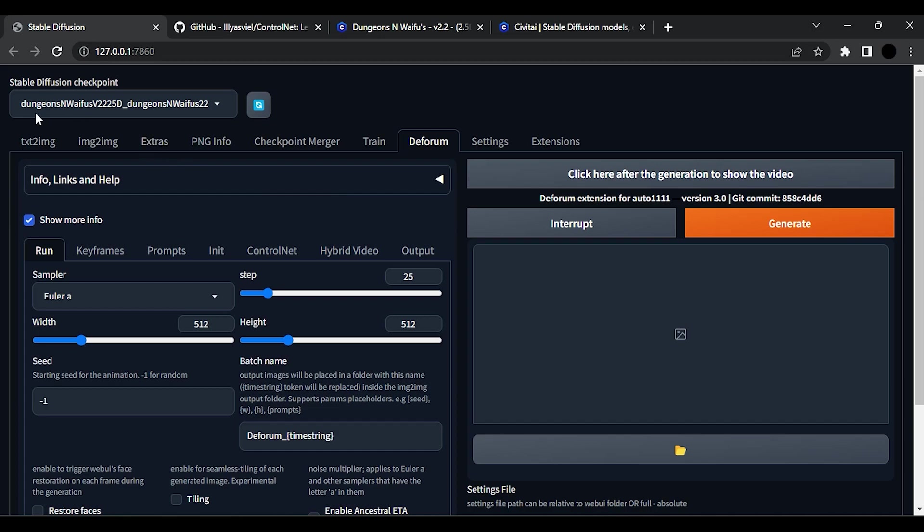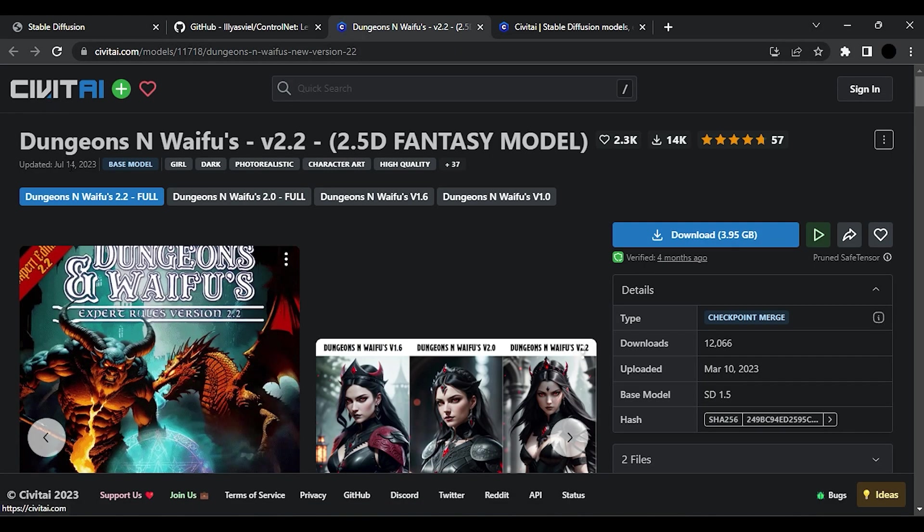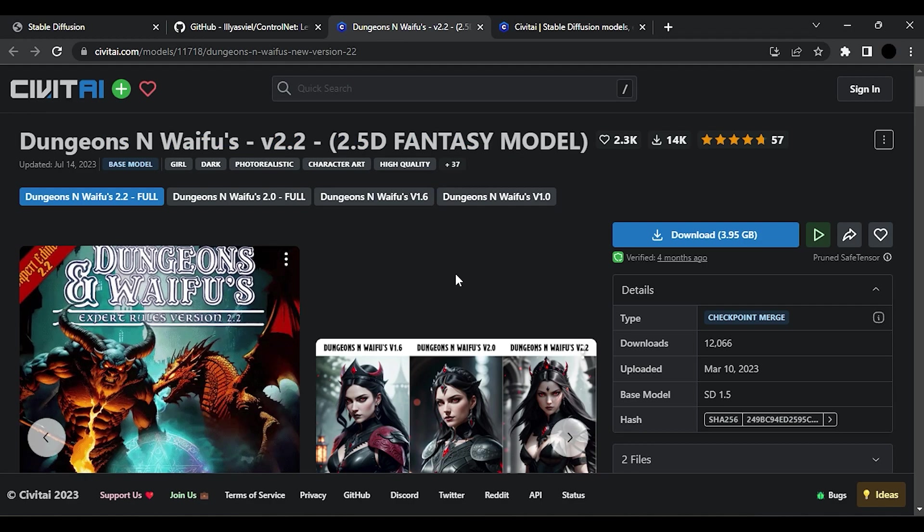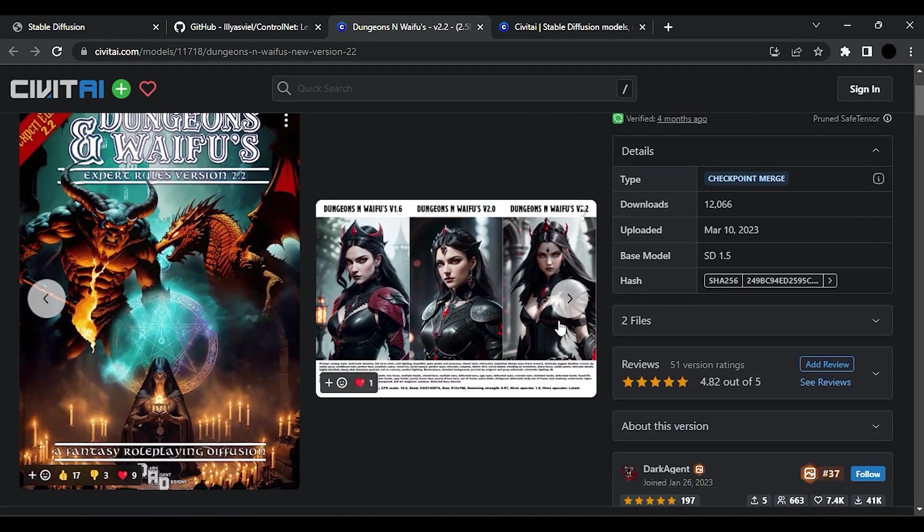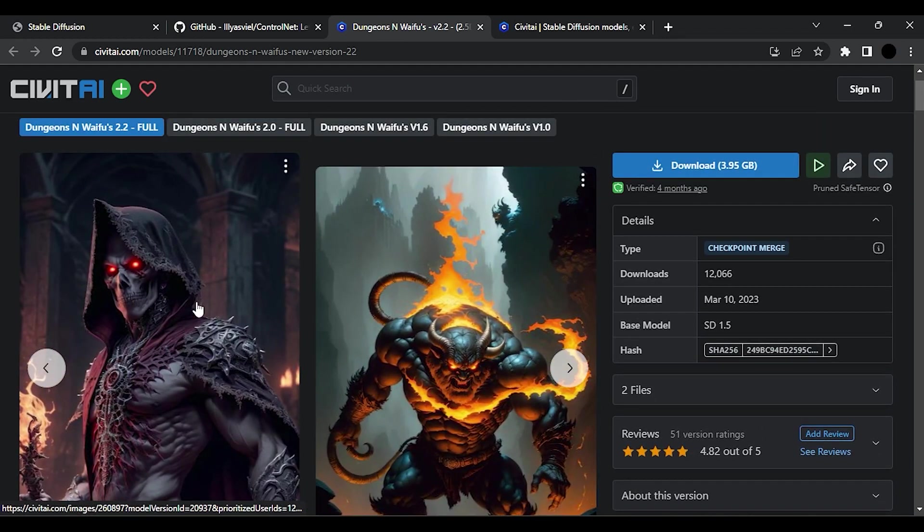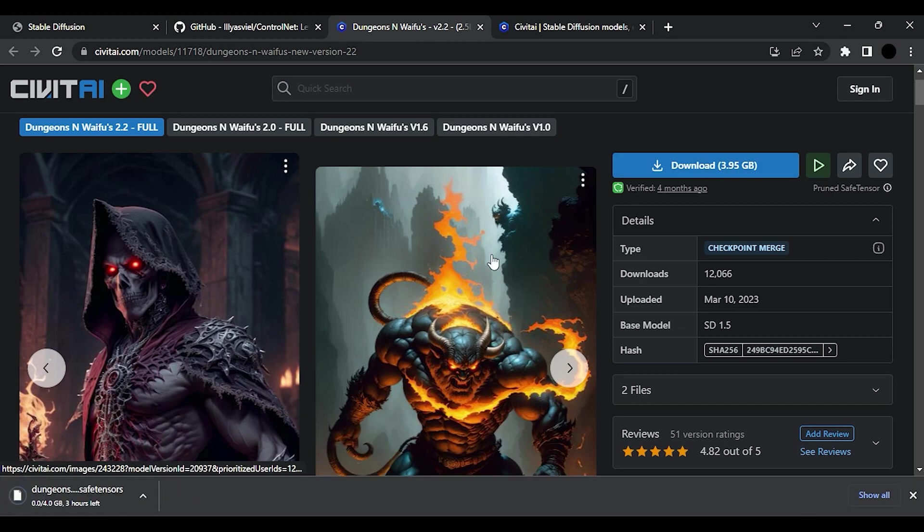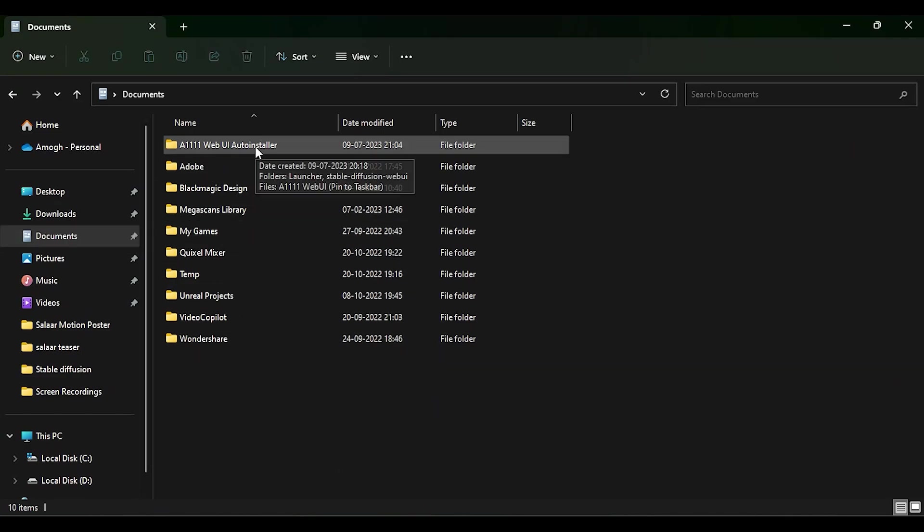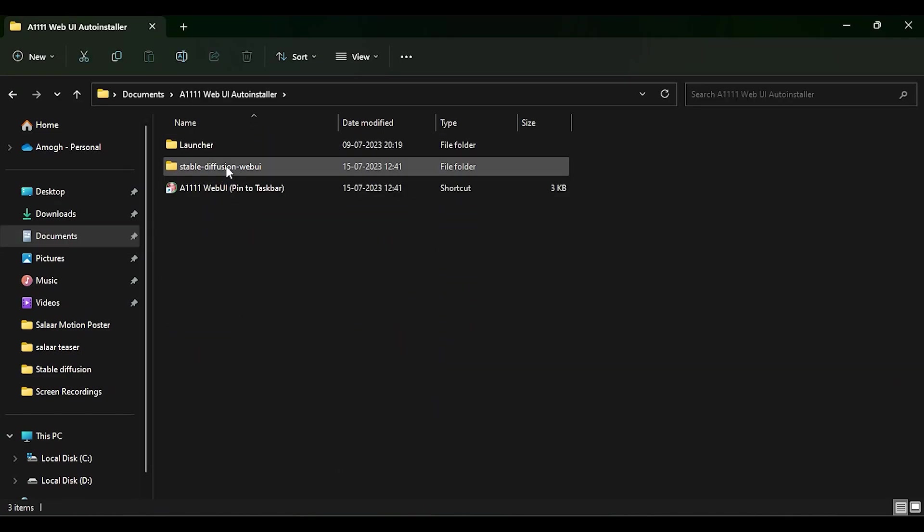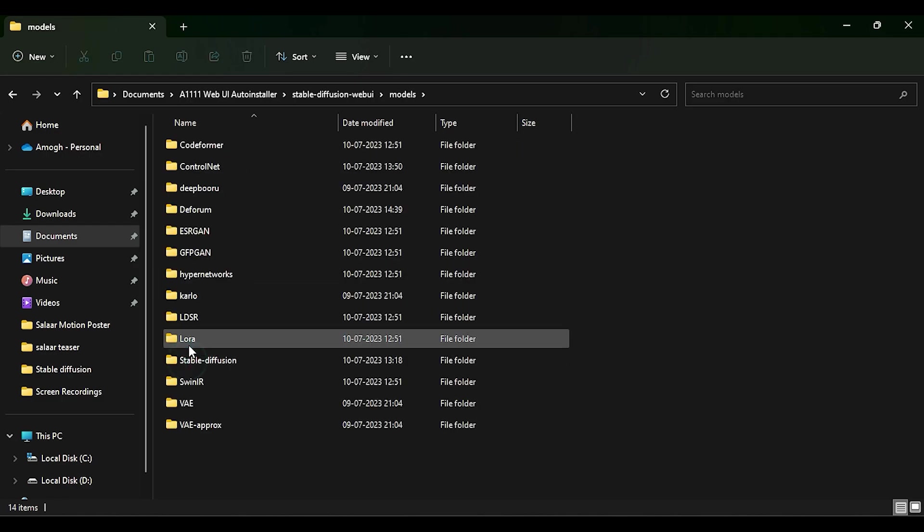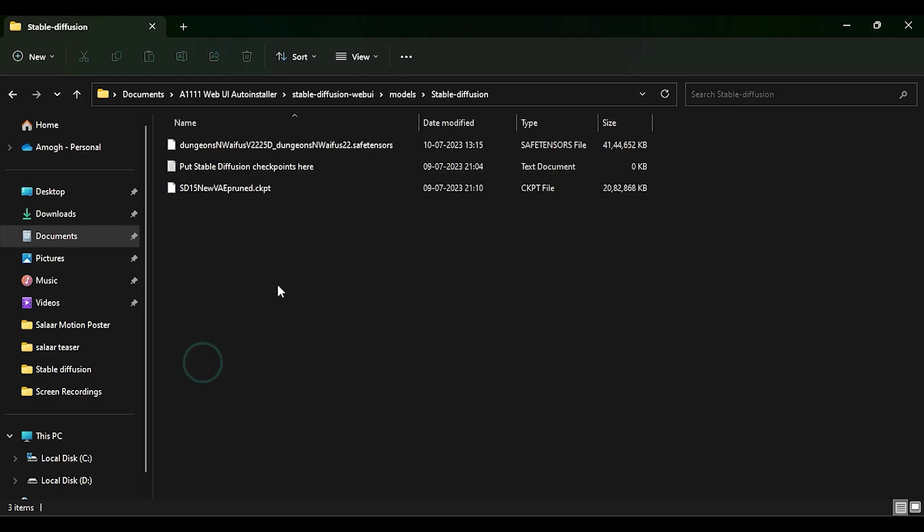For generating this kind of animations you will need a model. For this tutorial I am using this model. Link is in the description. Click here to download the model. After downloading, copy the model. Go to your installer folder, Stable Diffusion, Models, Stable Diffusion, and paste your model here.